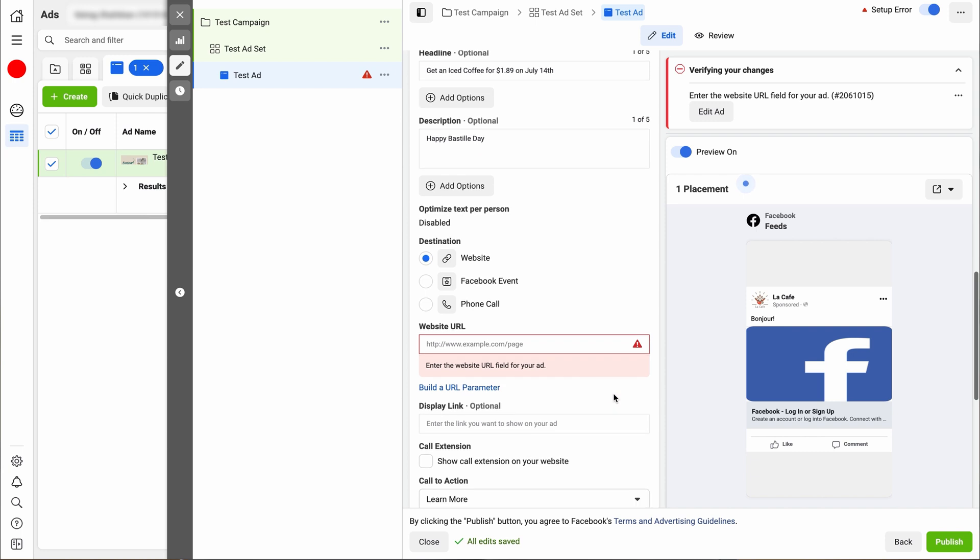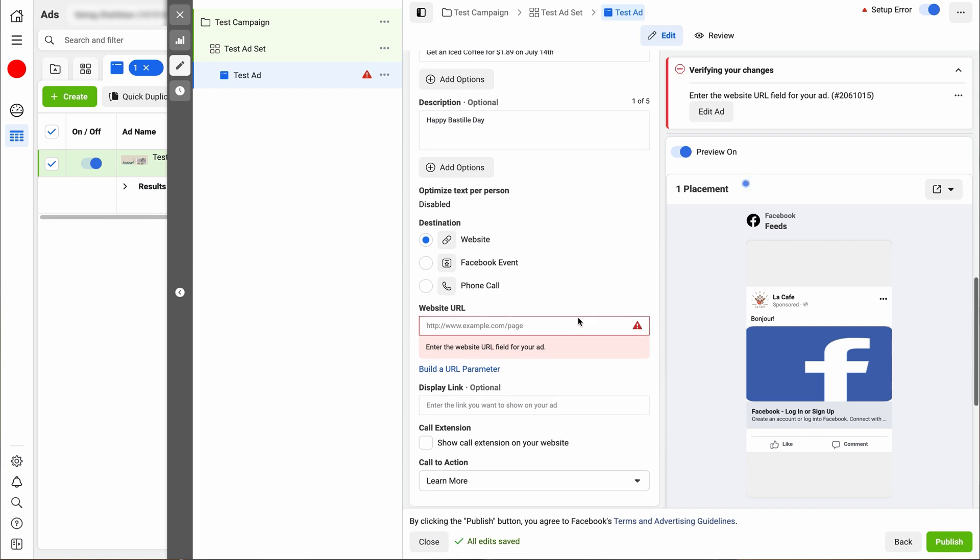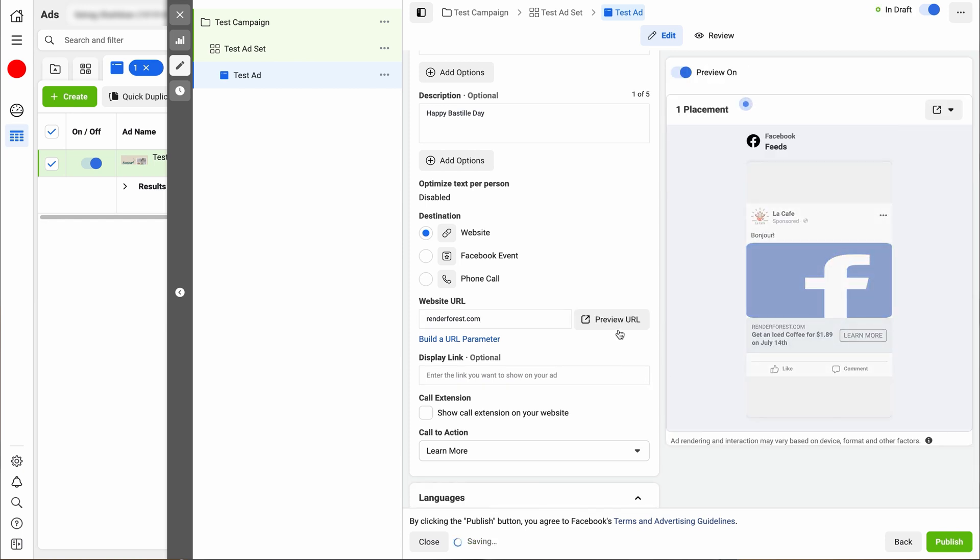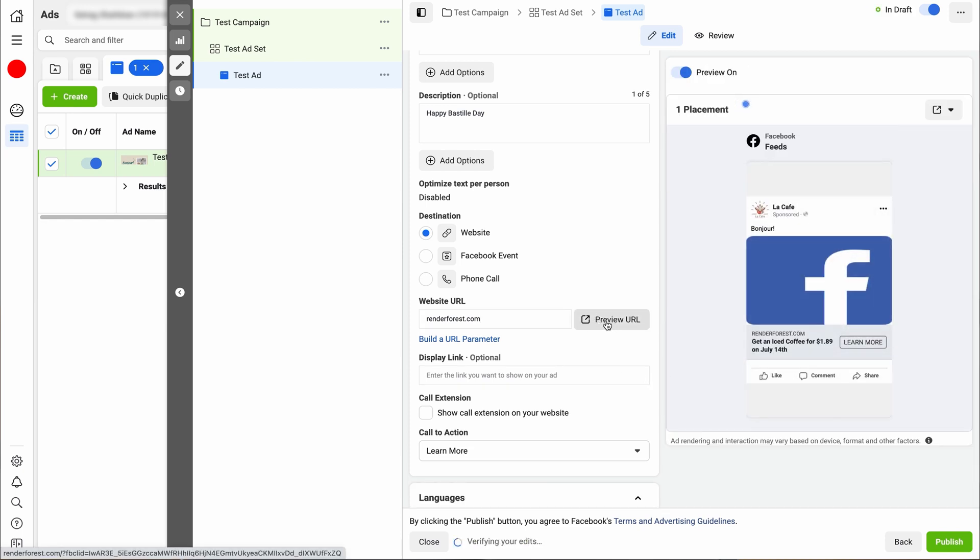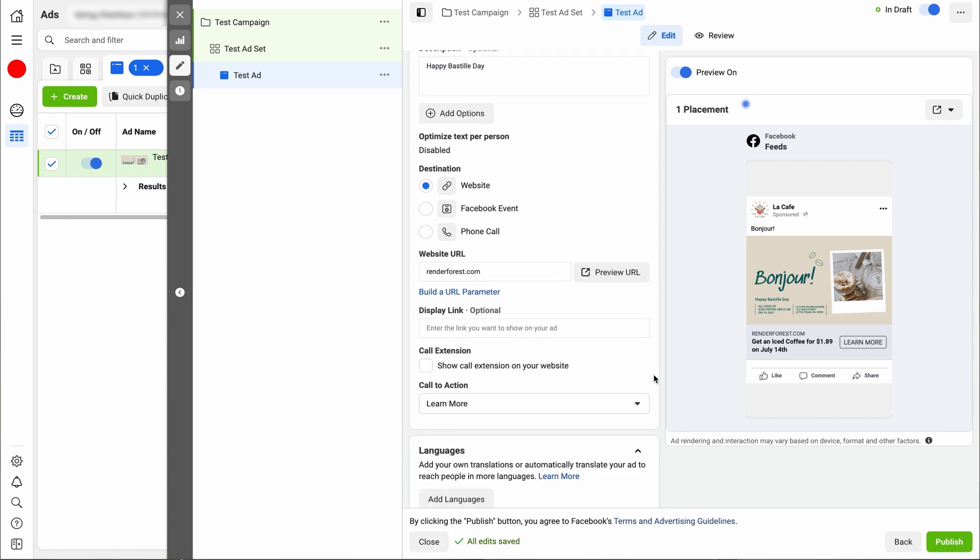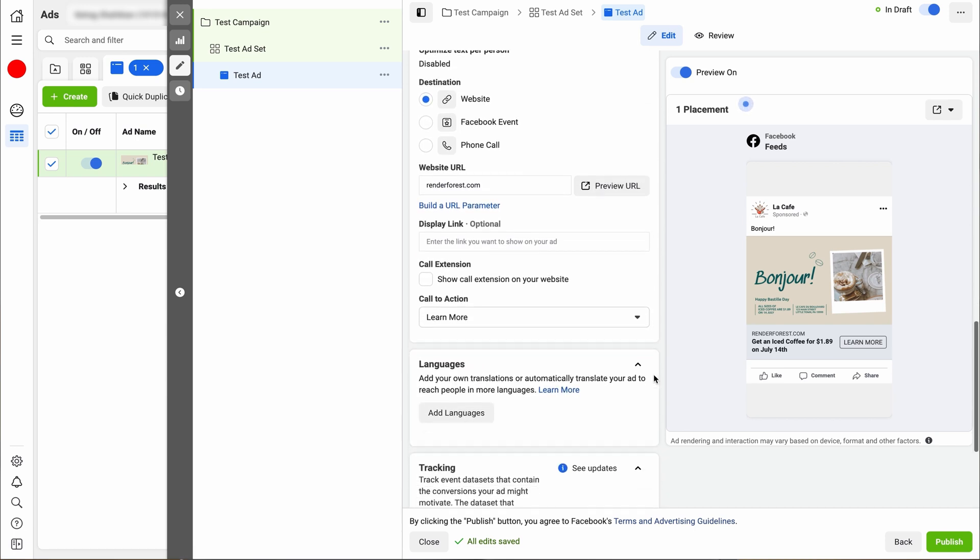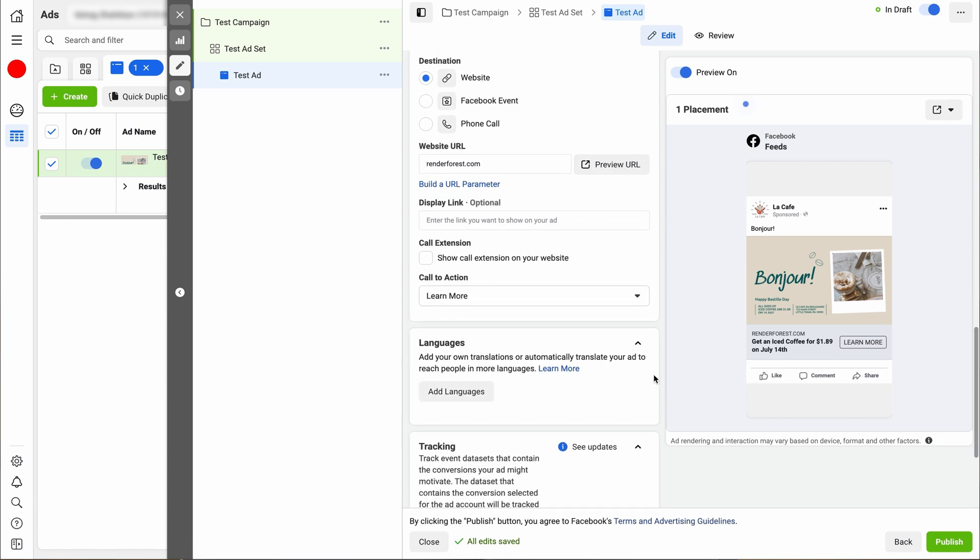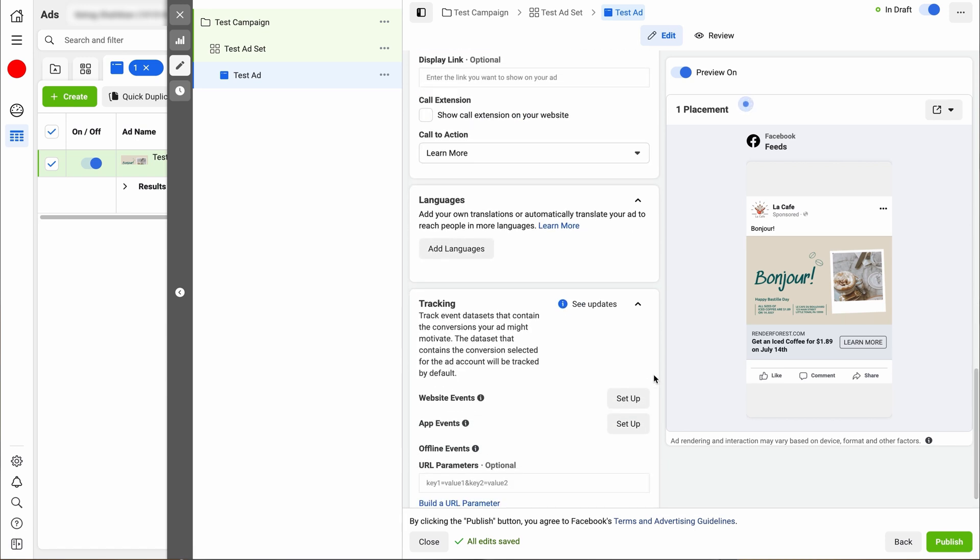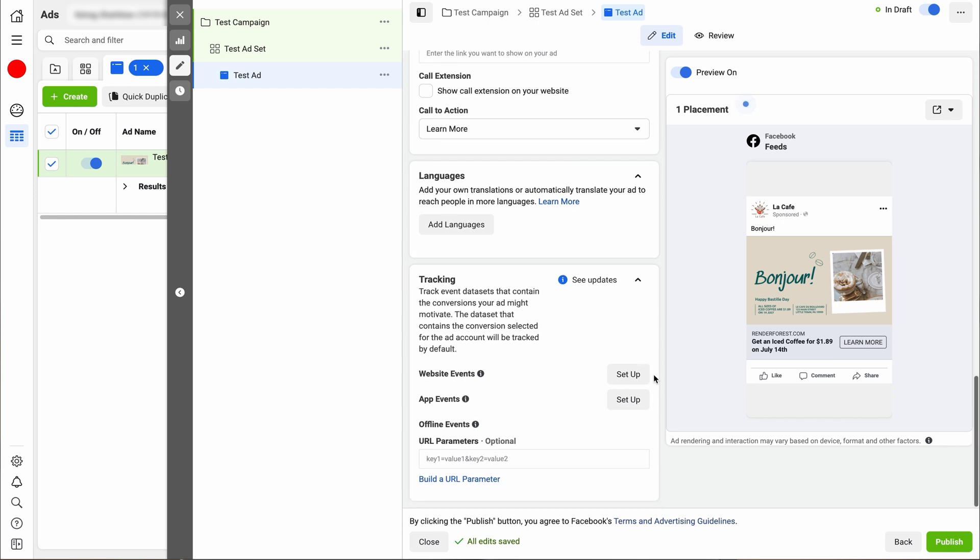Here's where you'll put your website information. So we don't have a website for this fake business, but we're just going to put our regular one for renderforest.com. And if you want to make sure that the link works, just click preview URL. So next you can either do options with languages, you can do tracking, but we're just going to make sure that this is saved and then go to the next step after this to keep it simple.